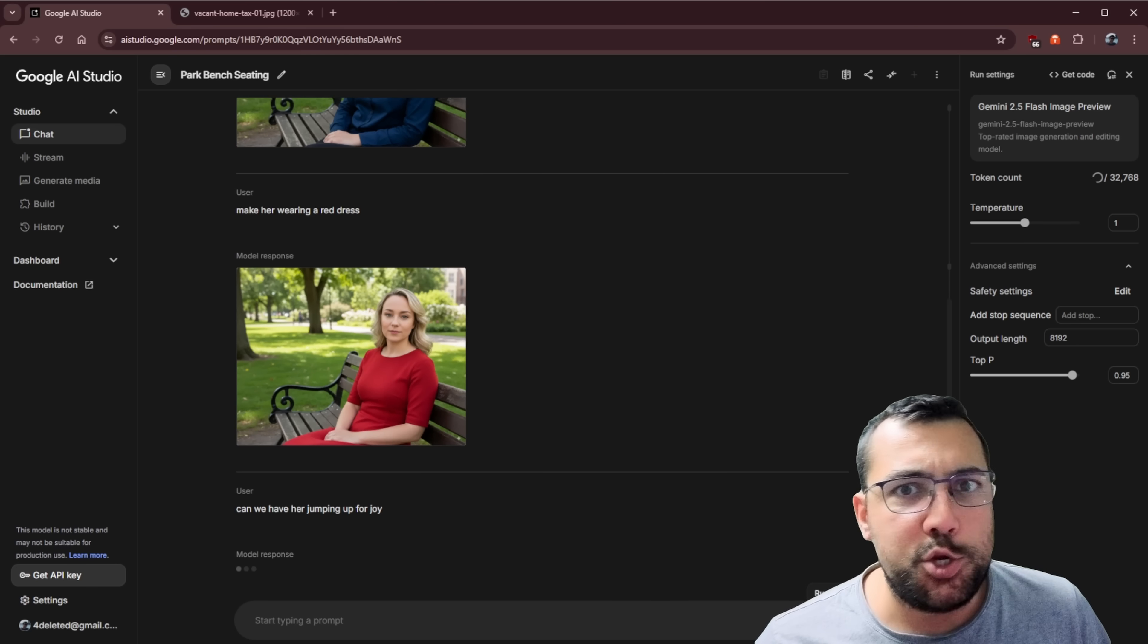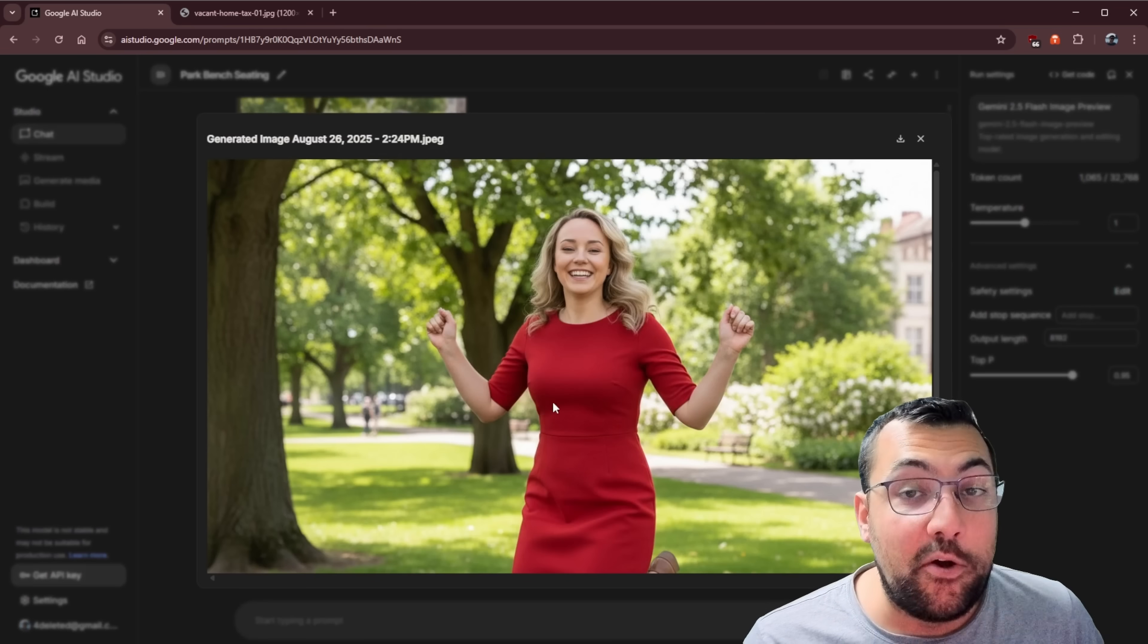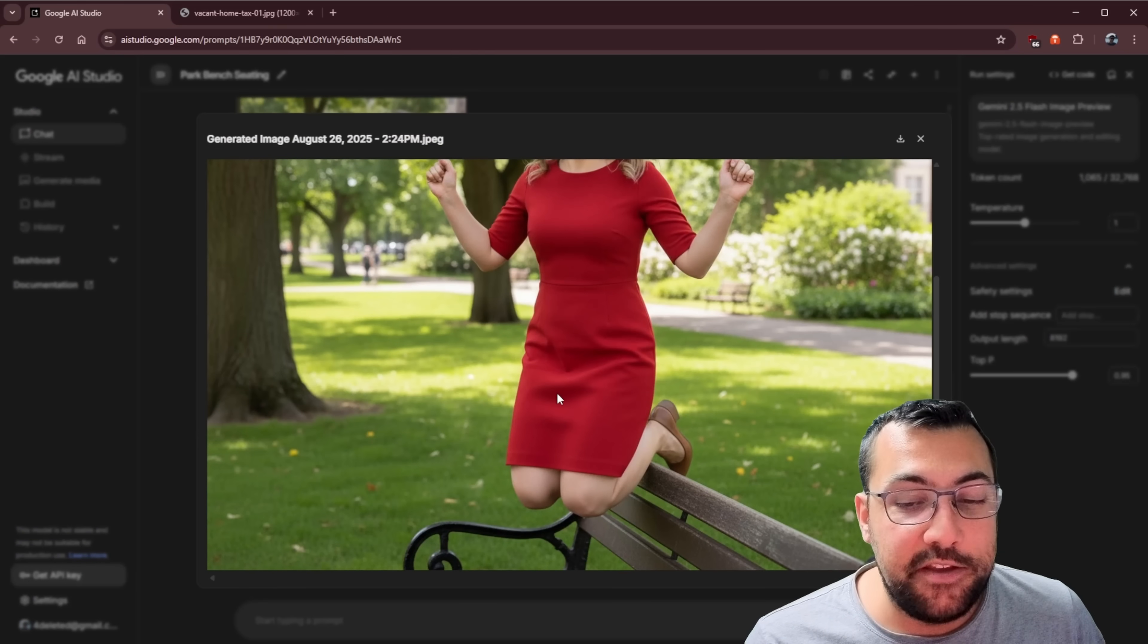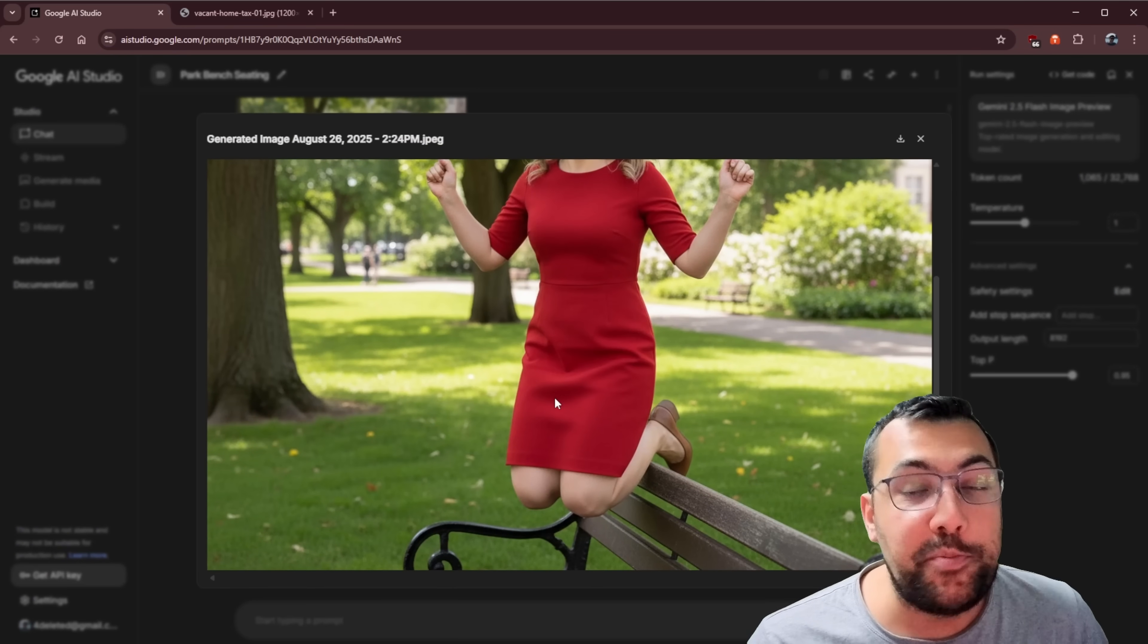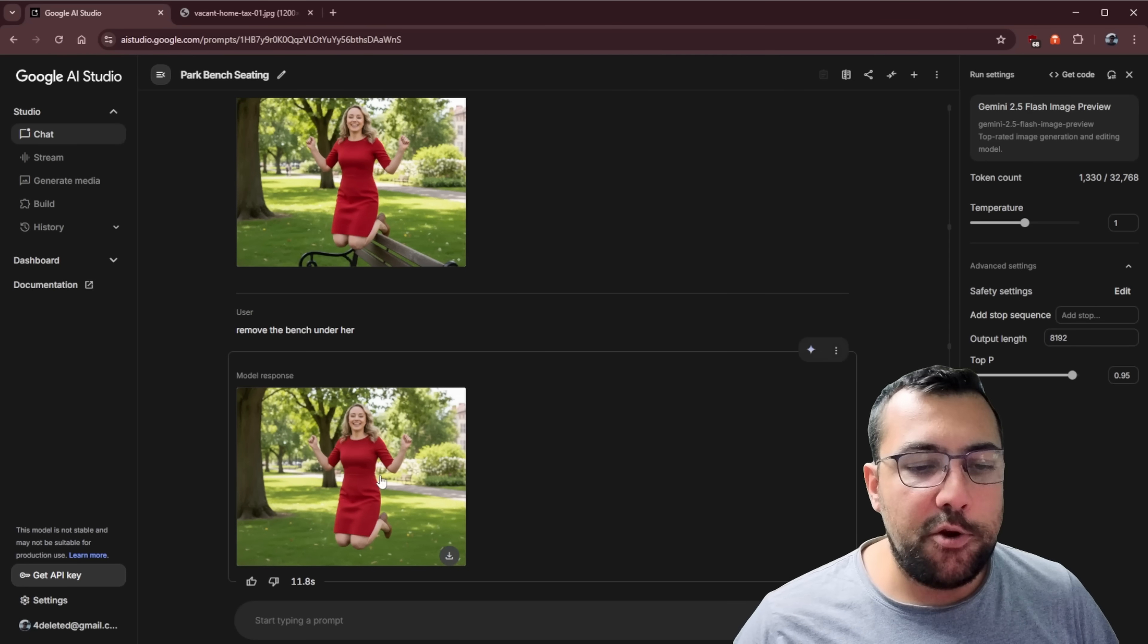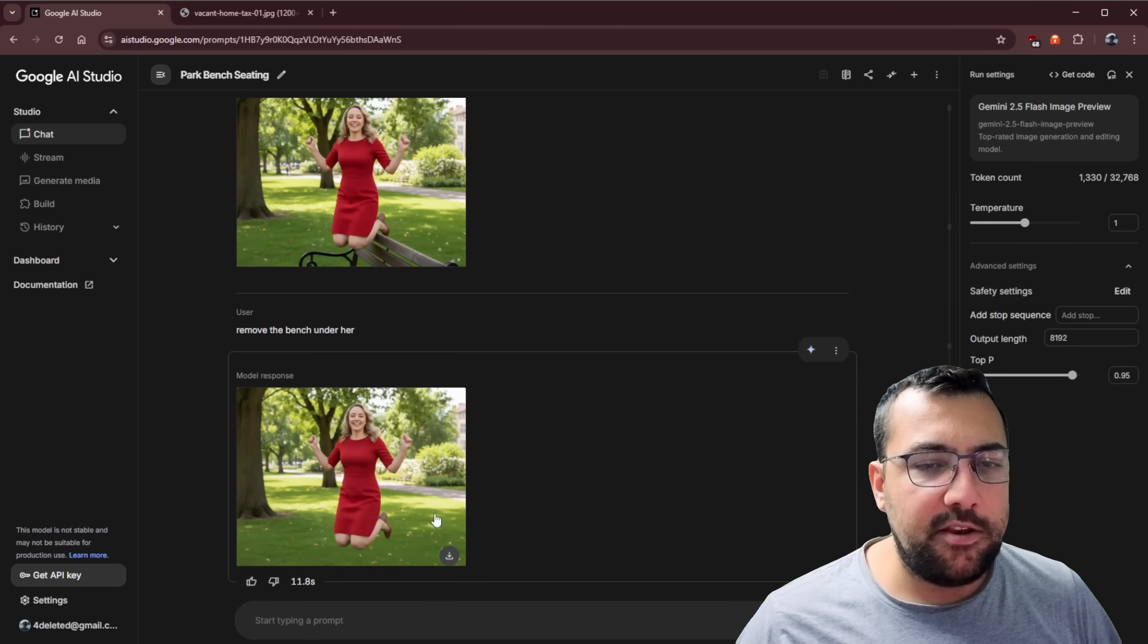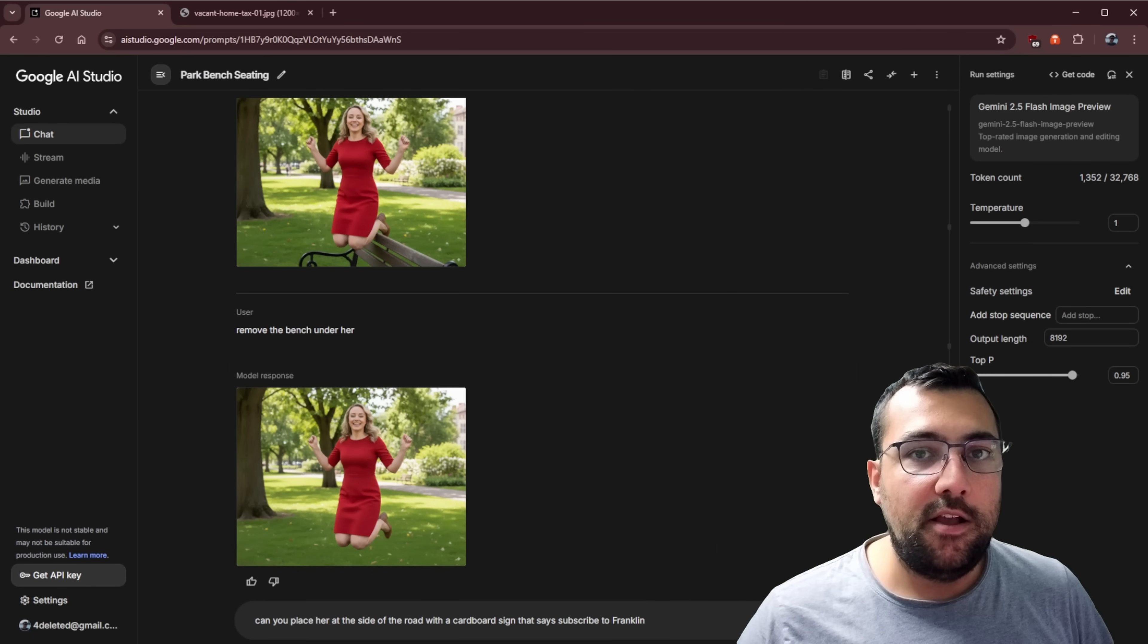Can we have her jumping up for joy? Okay. So listen, she is jumping up for joy. She's just jumping over the park bench. Which just goes to show that it all comes down to how well you prompt. So can AI replace Photoshop? I truly believe yes. So I said remove the bench under her and you can see her jumping now.